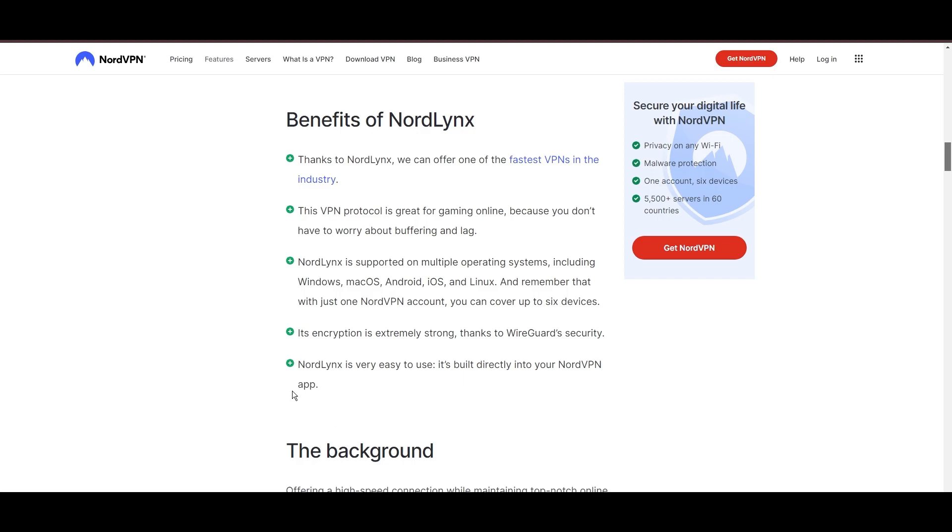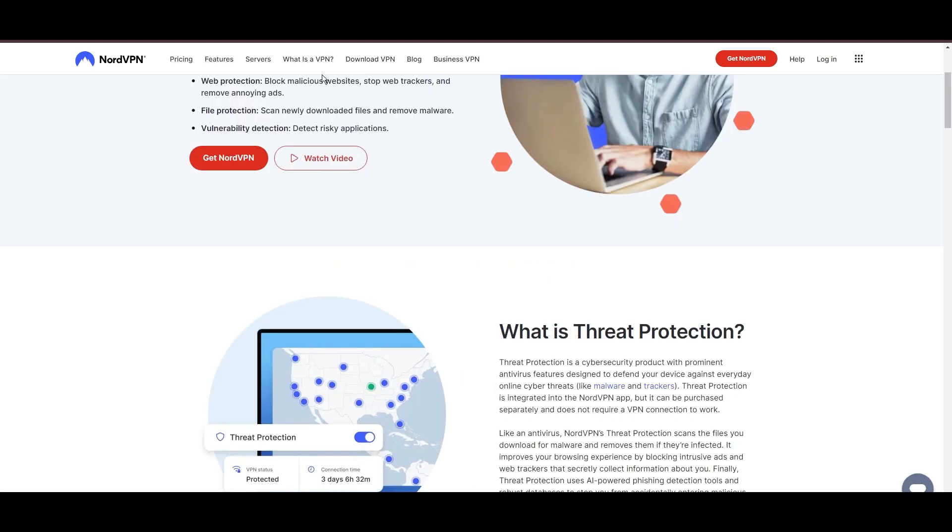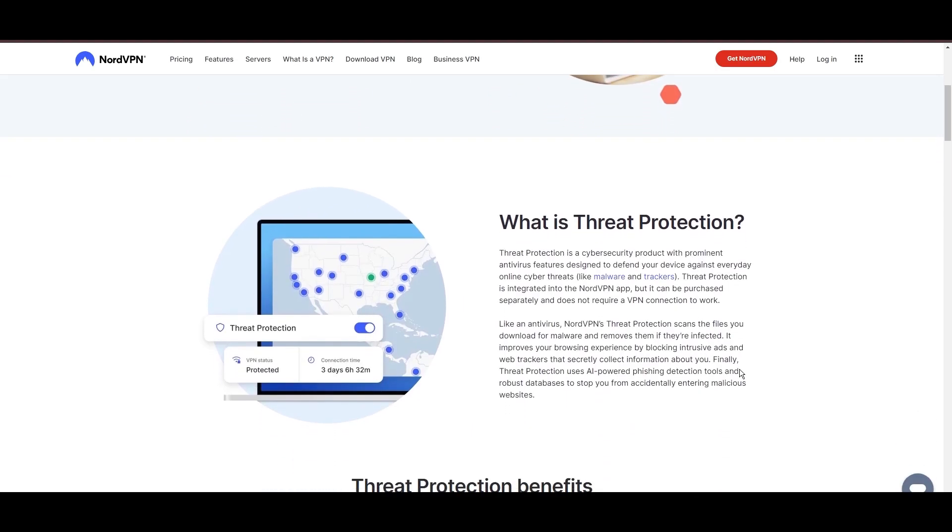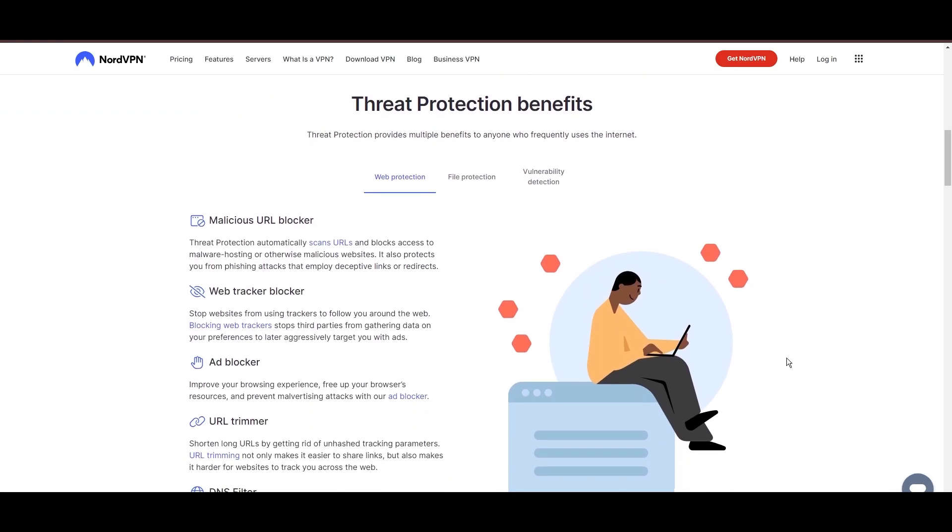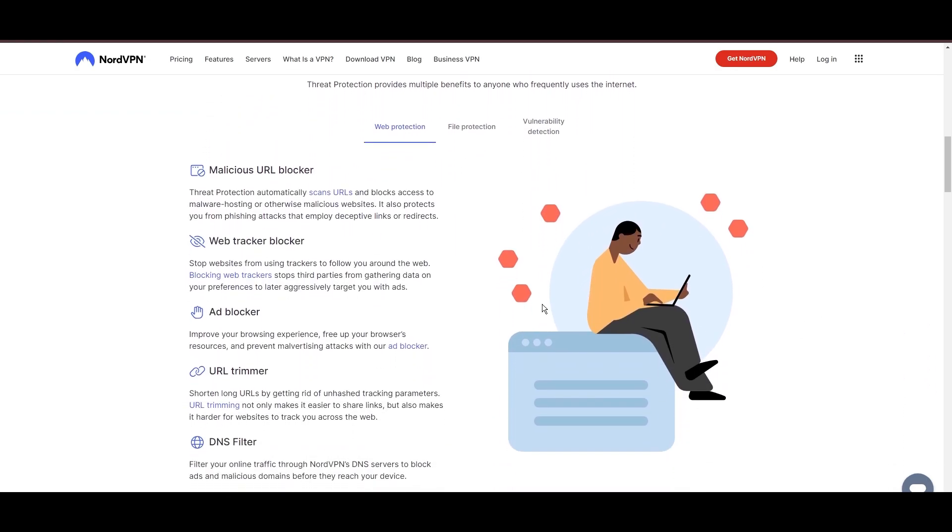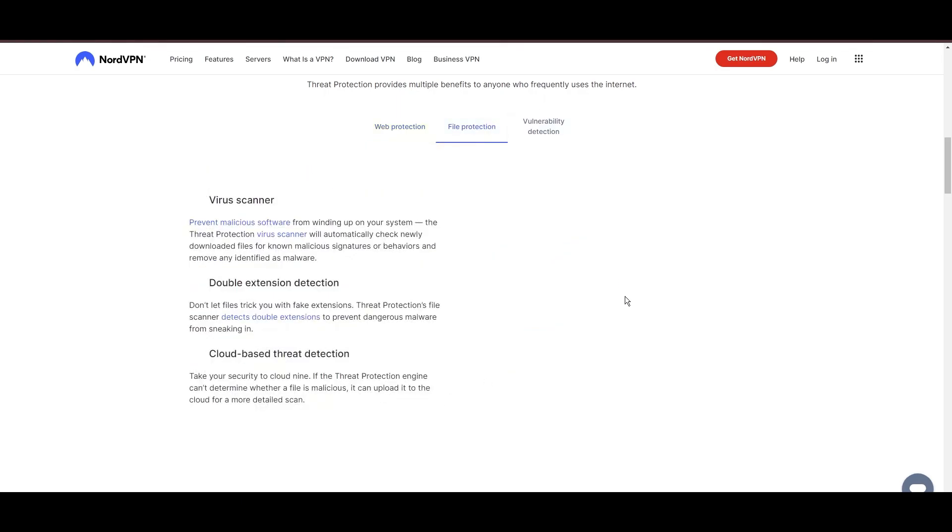NordVPN's dedication to security is clear with its array of features, including military-grade AES-256 encryption, a dependable kill switch that protects your data if your VPN connection drops while engaging in PC, split tunneling capabilities, and obfuscation tools.